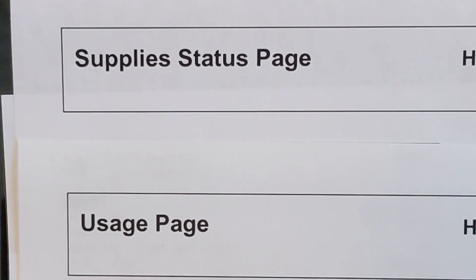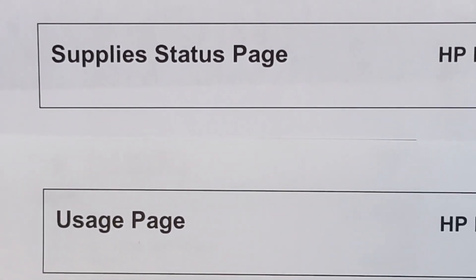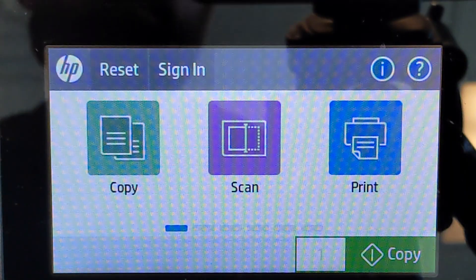Greetings. Today we'll be looking at printing the supply status page and the usage page off of the HP.